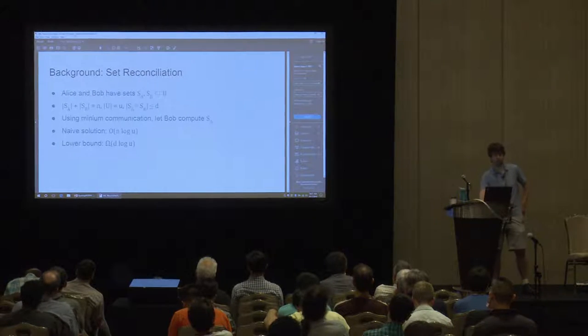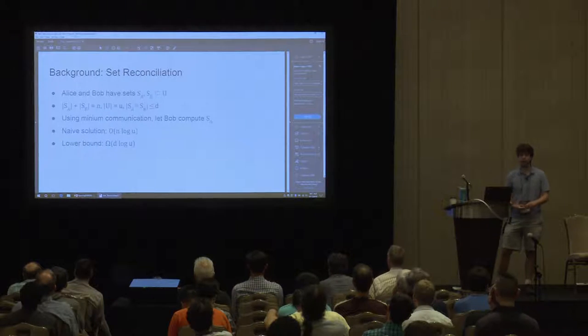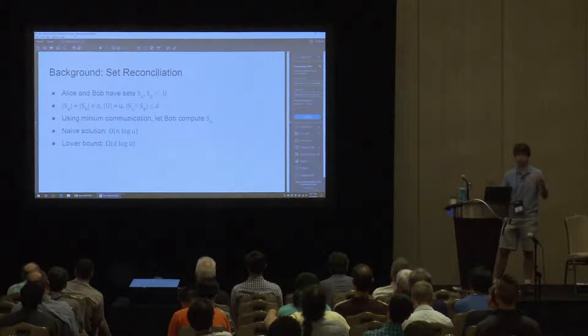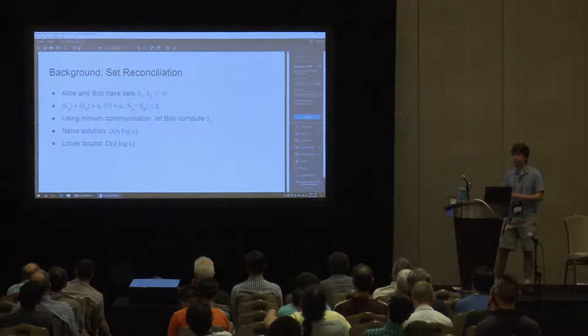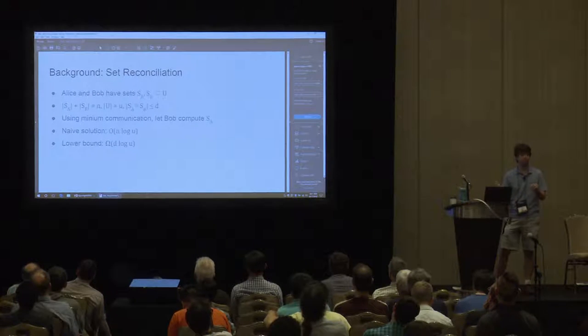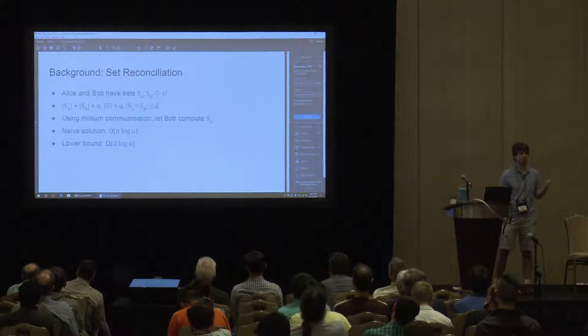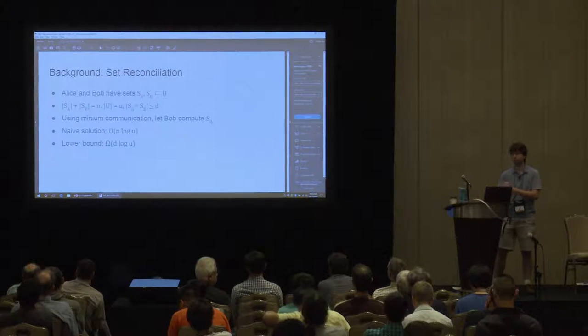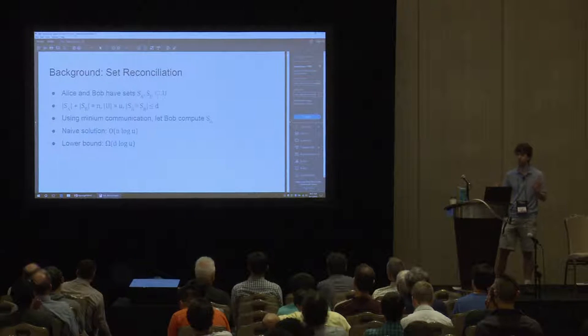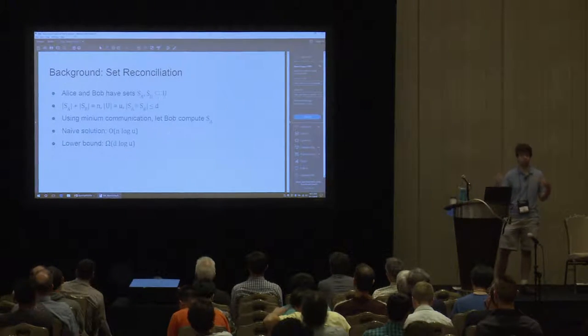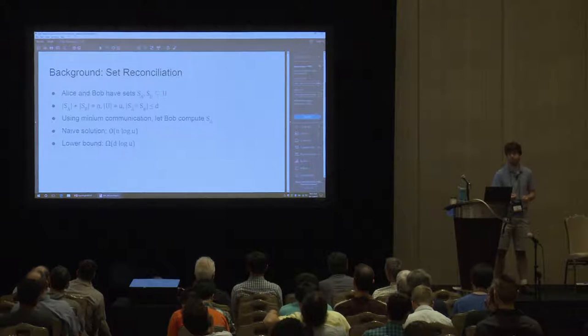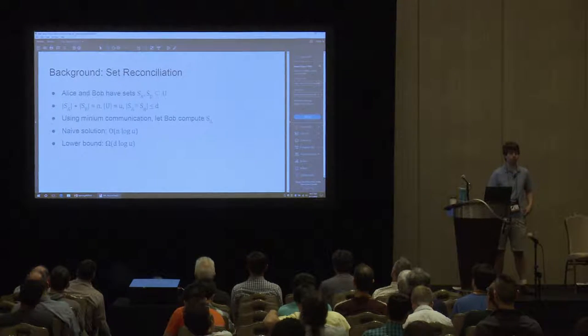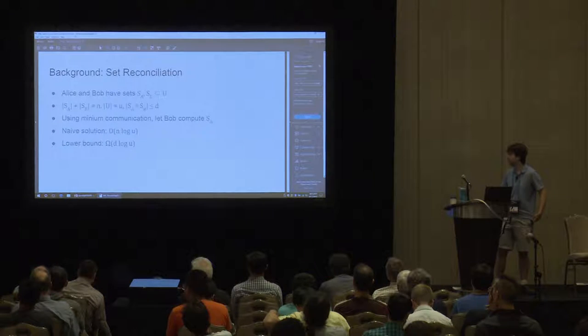Naively, one could just transmit A directly from Alice to Bob, but we'd like to exploit their closeness in order to do this more communication efficiently. And so we're going to be focused on this one-directional notion where just Bob recovers Alice's data. Some reconciliation problems are described more often where Alice and Bob both recover some combination of Alice and Bob's data, but if you can do the one-directional version, then Bob can compute whatever he wants offline, whatever combination of A and B offline, and then transmit the delta to Alice. And these kinds of problems have fairly natural applications to distributed systems, especially periodically synchronizing data between distributed systems.